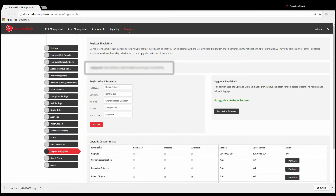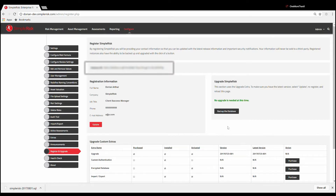Just to be clear, this information will never be sold to a third party and will solely be used to support you with your use of SimpleRisk. You will need to fill out the registration information and select register. If this does not execute properly, you will need to check and make sure that your SimpleRisk directory is writable by the web user.